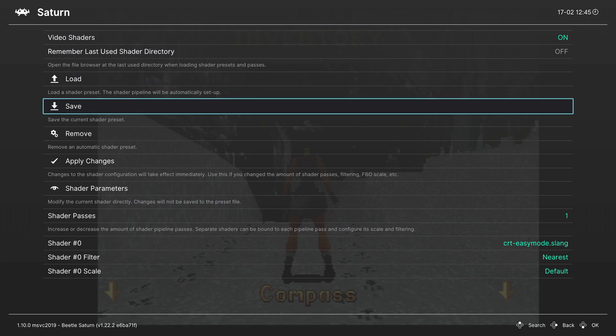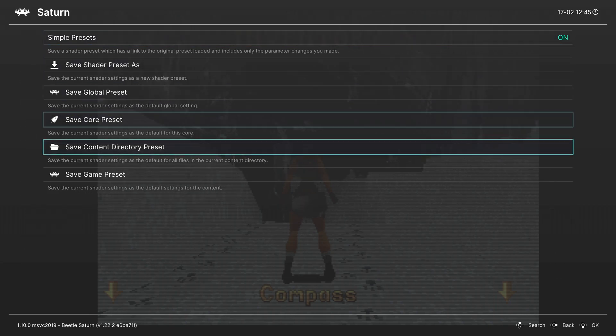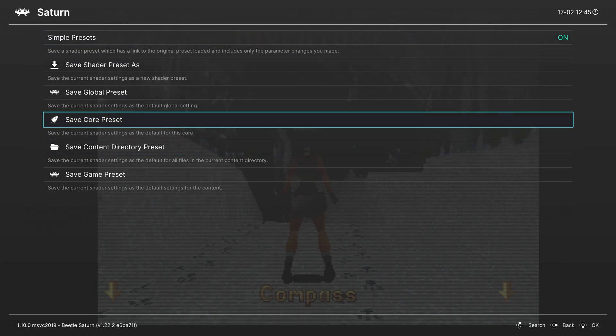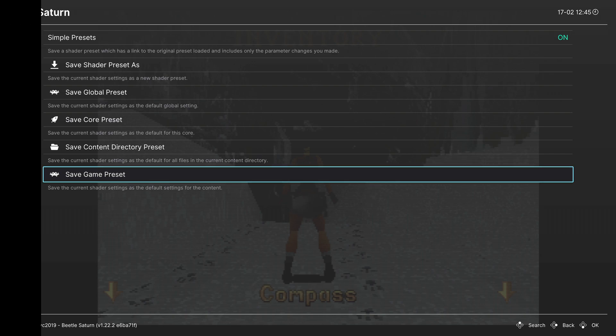But once you have the shader set how you want it. Head back into the shader tab and click on the save button. And save them as a core preset. So that way every time you load up a Sega Saturn game. That shader will load with it. If you want to apply shaders for different games. You can also save them as game presets as well.